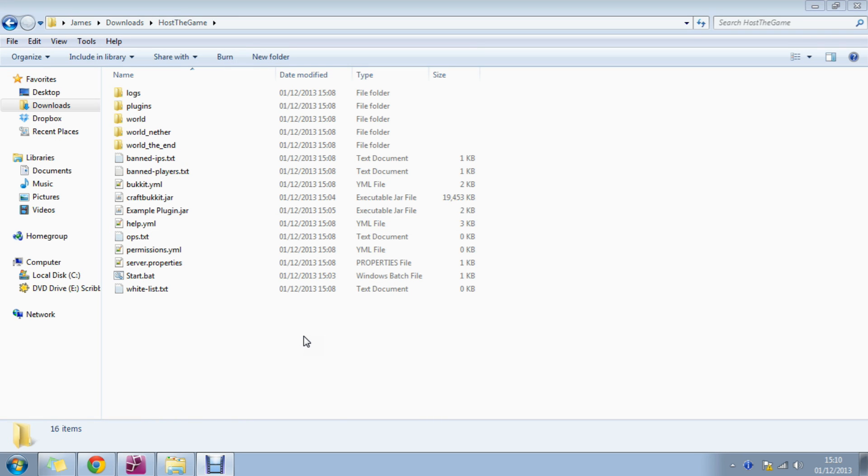Hello guys, it is James here and I am from HosterGame.com and I am going to show you how to install plugins on your Bukkit server.